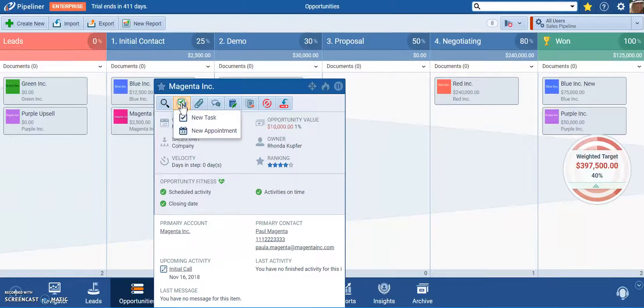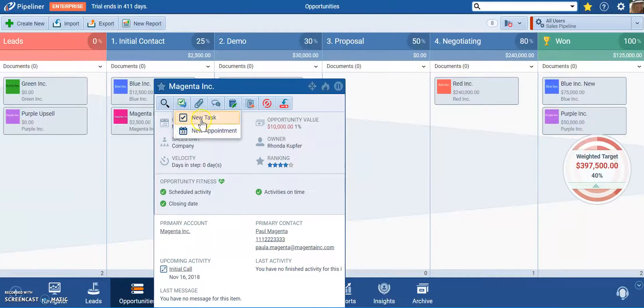When I click on that tool it allows me to create two different types of potential activities: a task or an appointment.